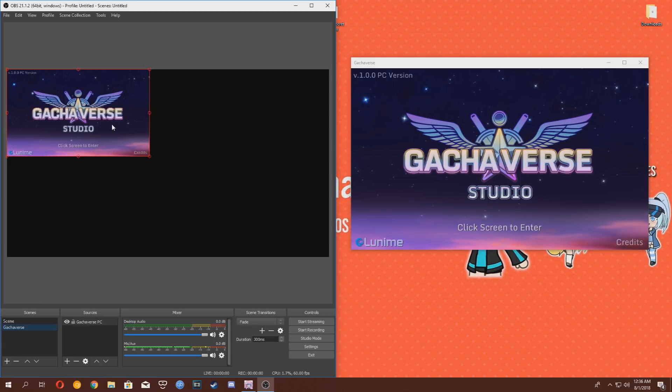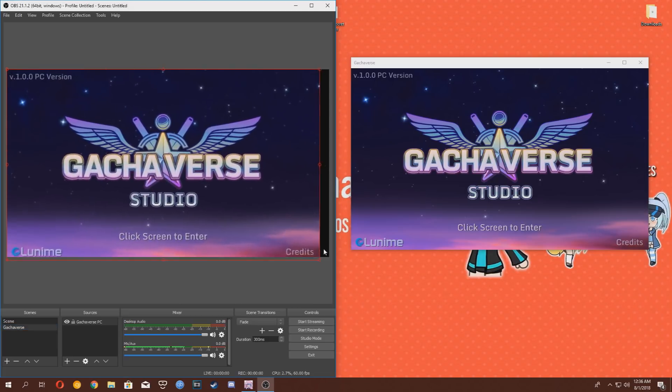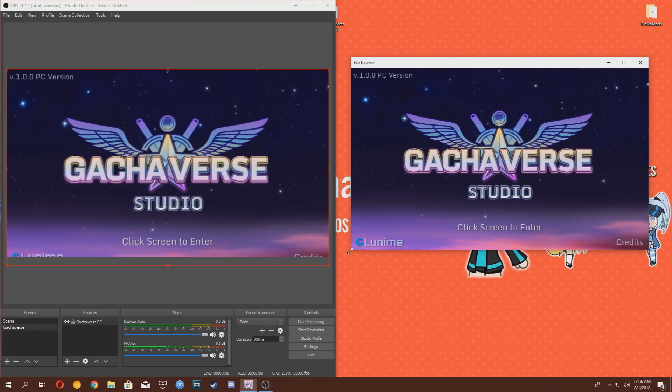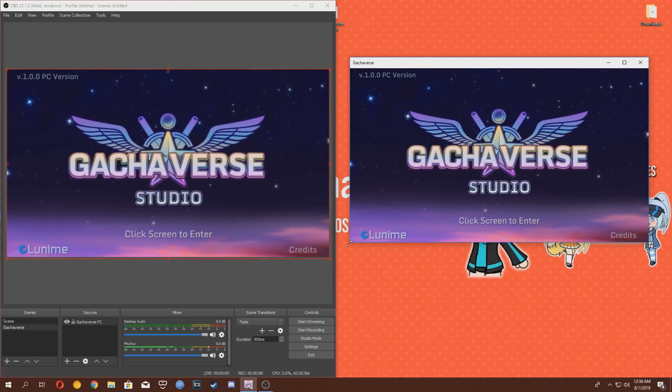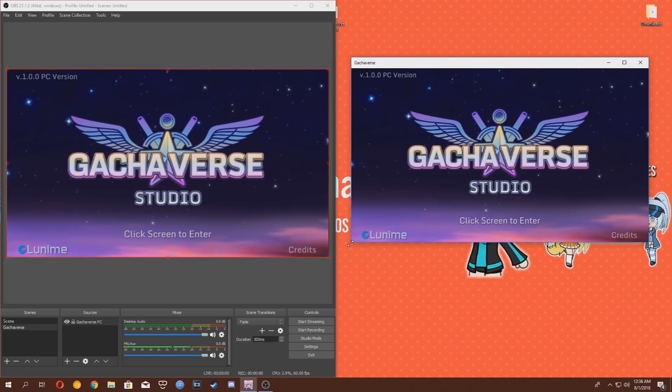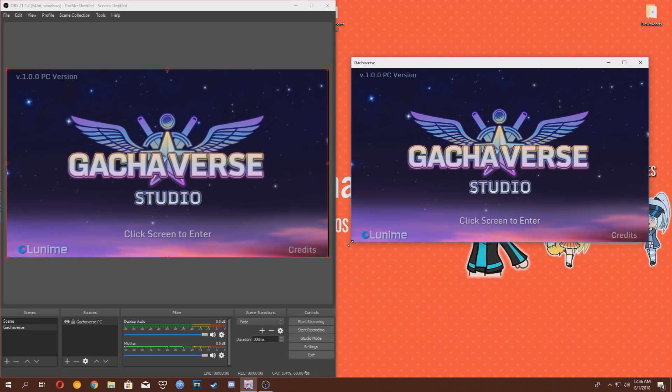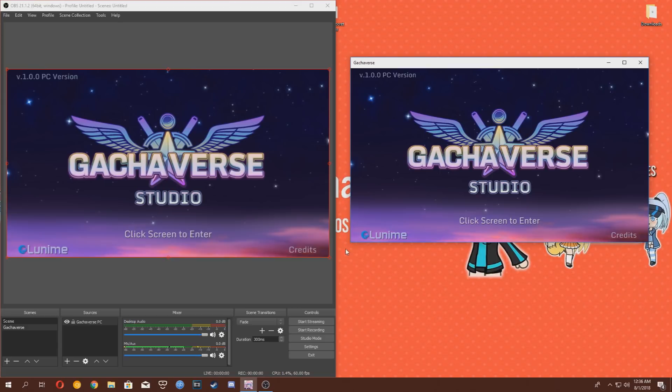Now you should see your Gachaverse PC screen in OBS, but it will probably look a bit small. Check the corners of it so it fills the entirety of your screen. If it doesn't fit perfectly, you will need to adjust the window size of the actual Gachaverse game, as demonstrated here. You're going to want to do it from the corners until it fills up the screen and reduces the amount of black rectangles in OBS.